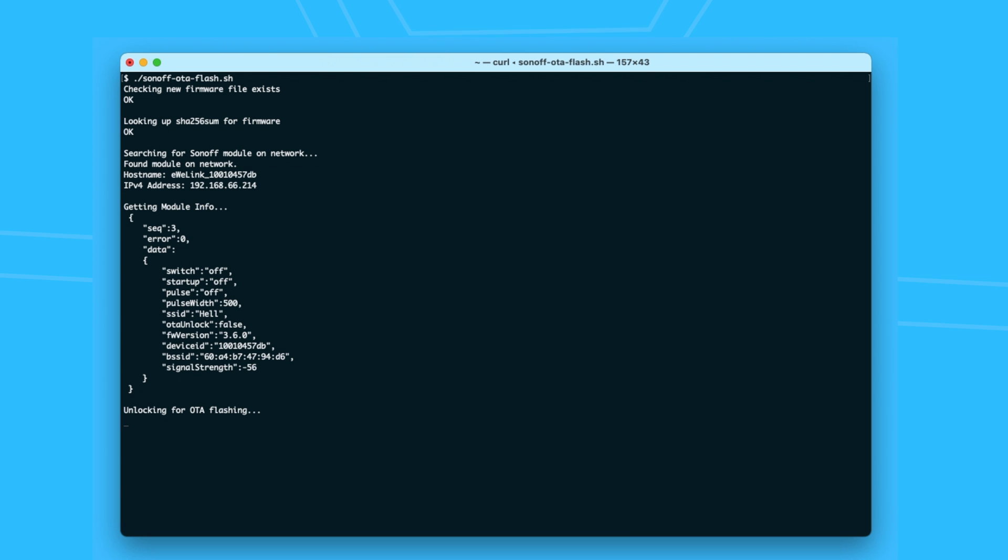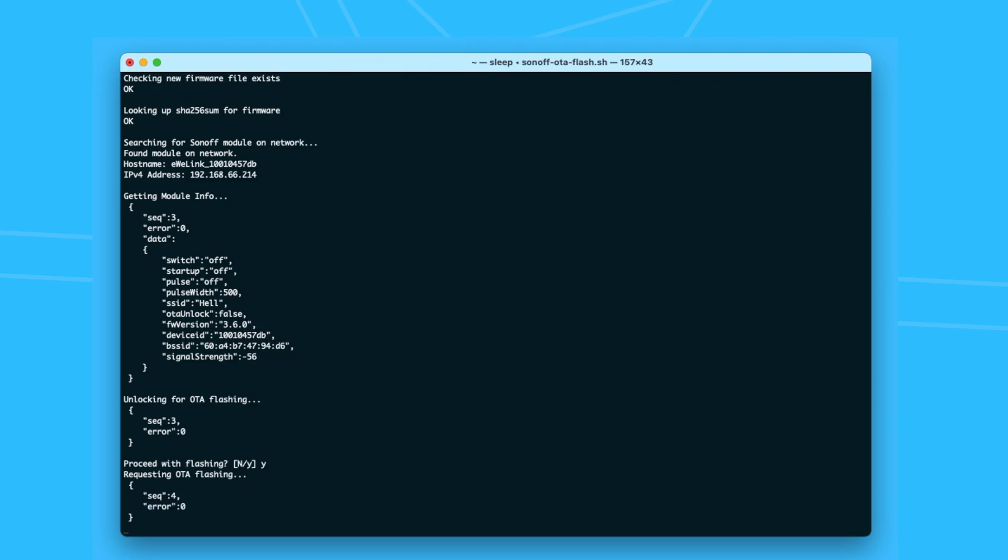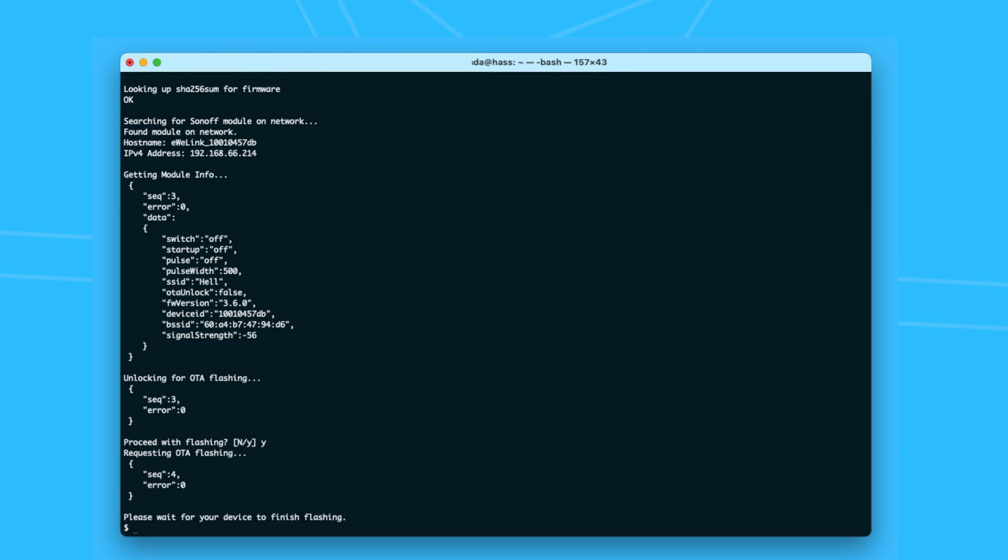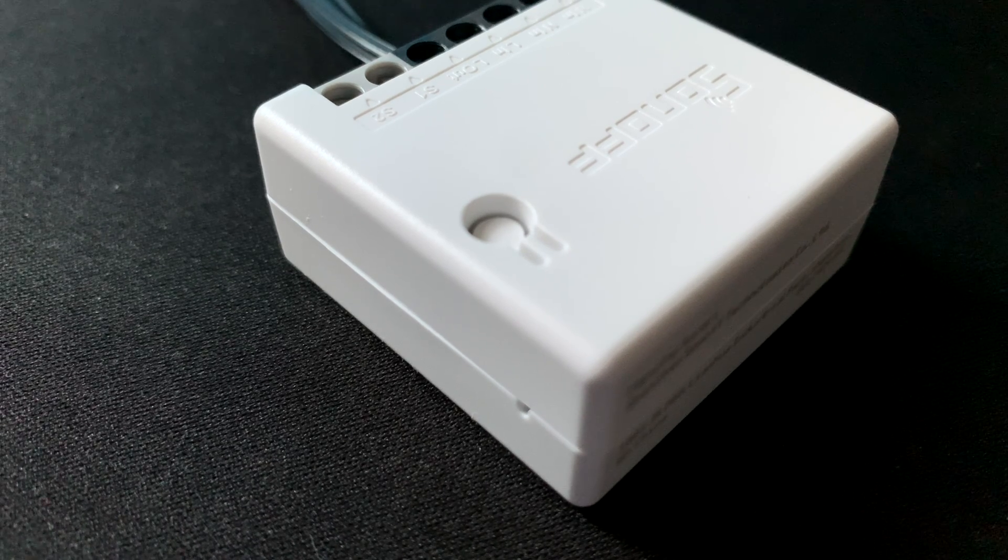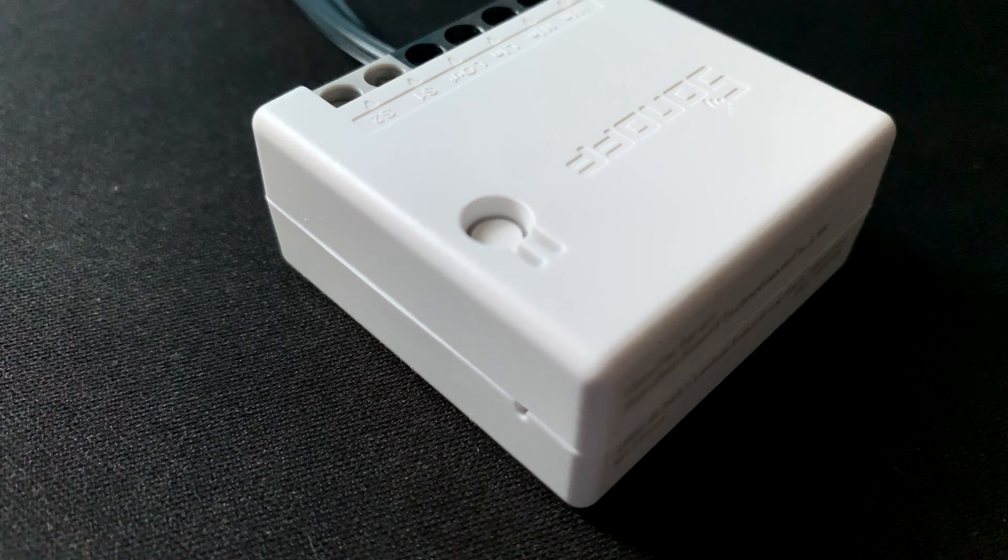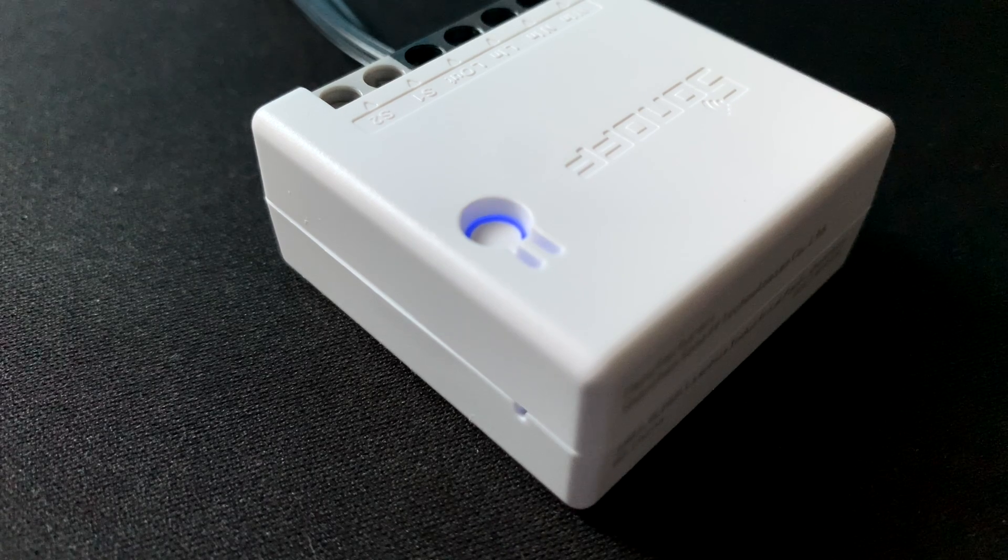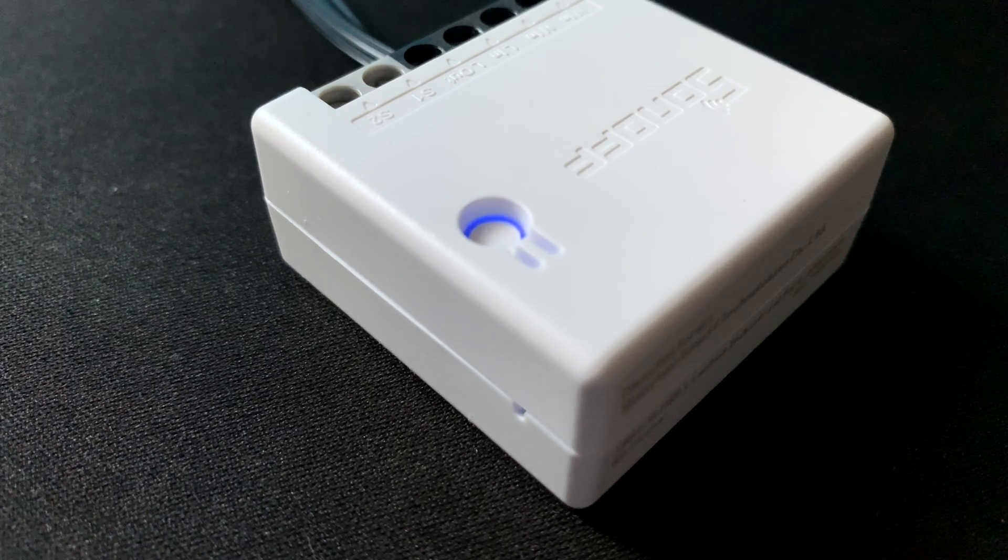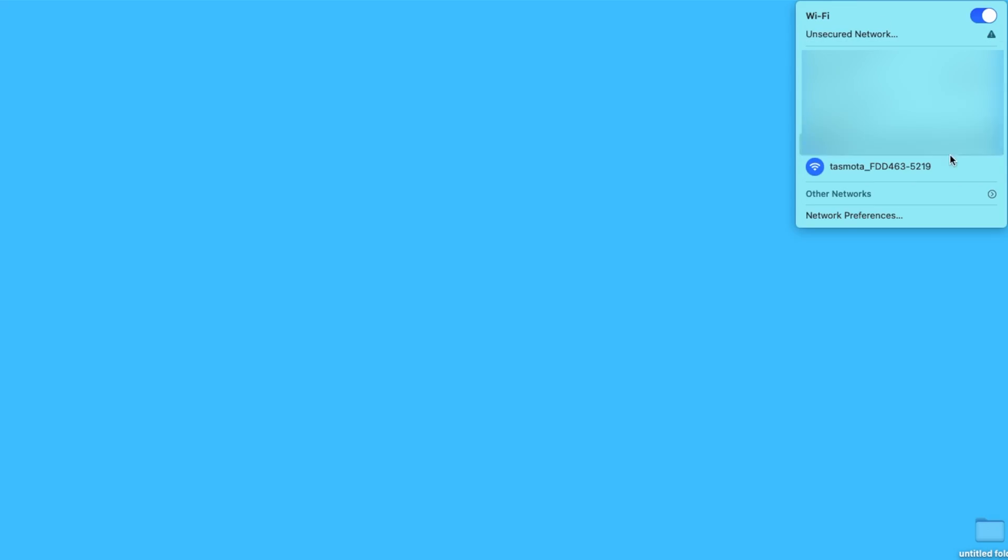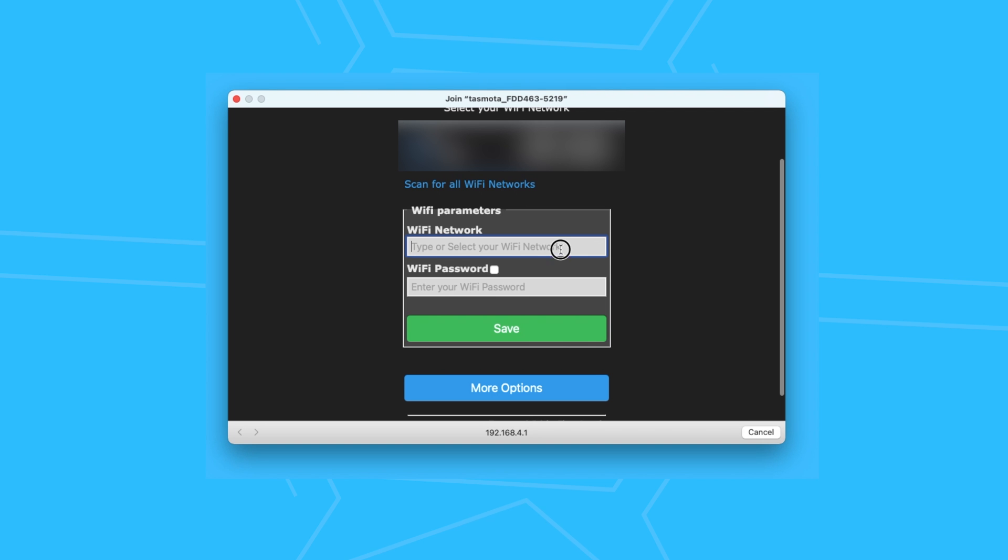After that was done, Tasmota was installed. I waited for the flashing to stop, and it rebooted and I found the Tasmota access point. I connected to it, provided my home Wi-Fi credentials.